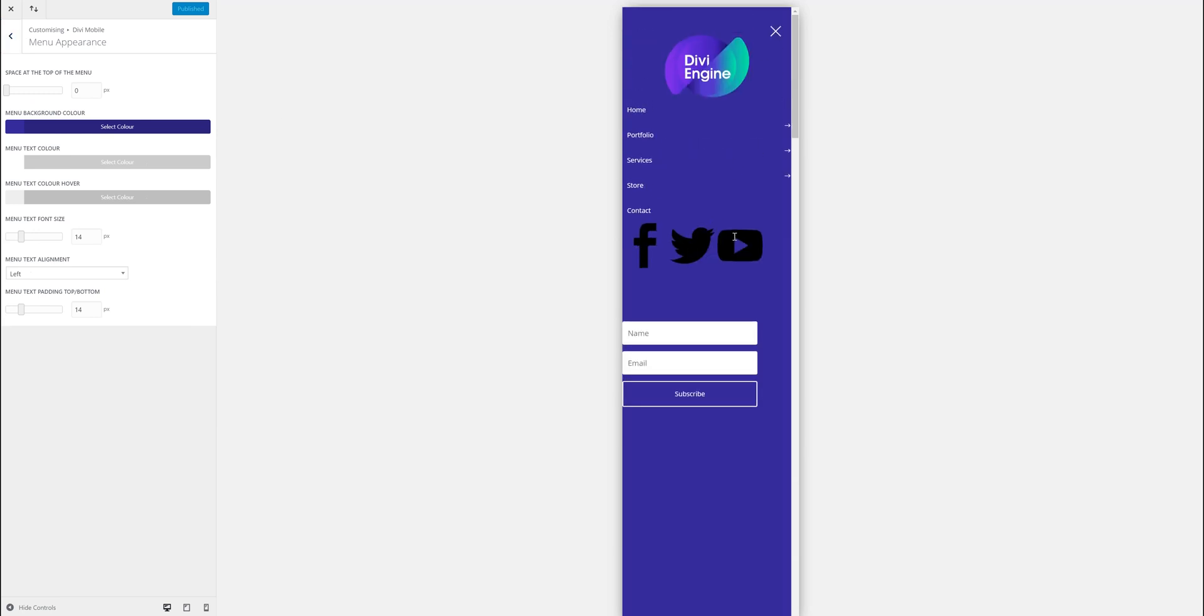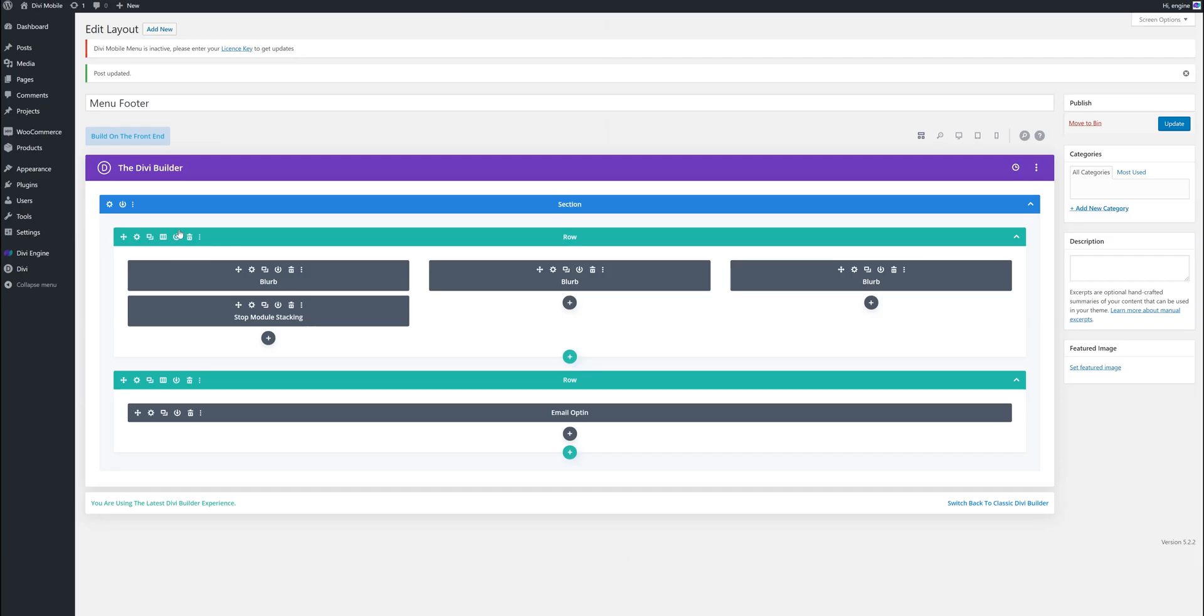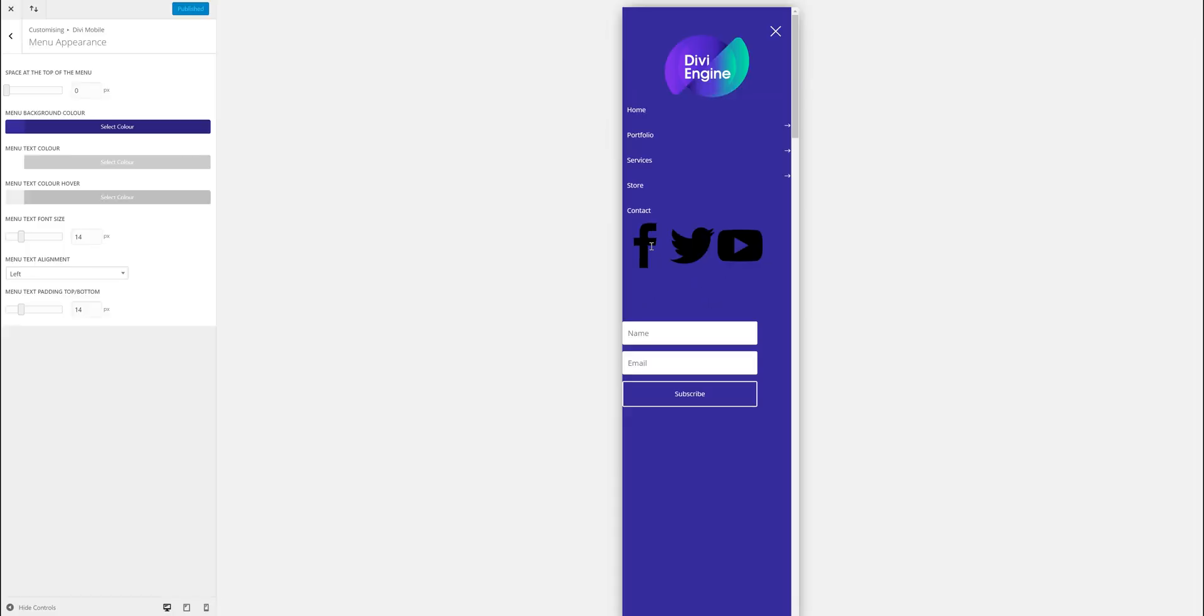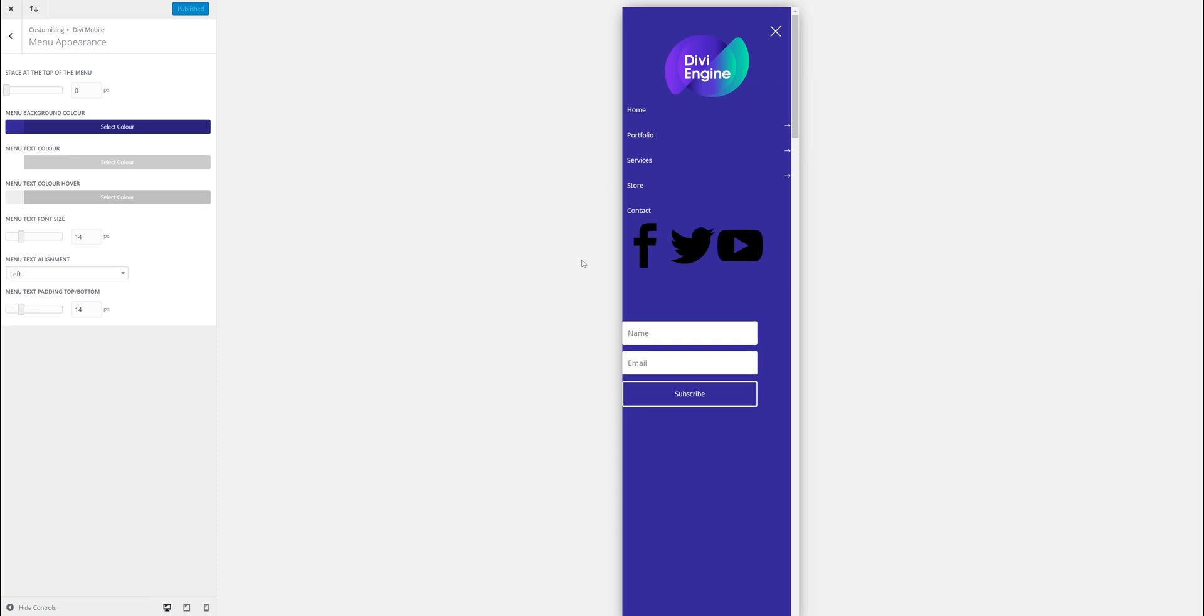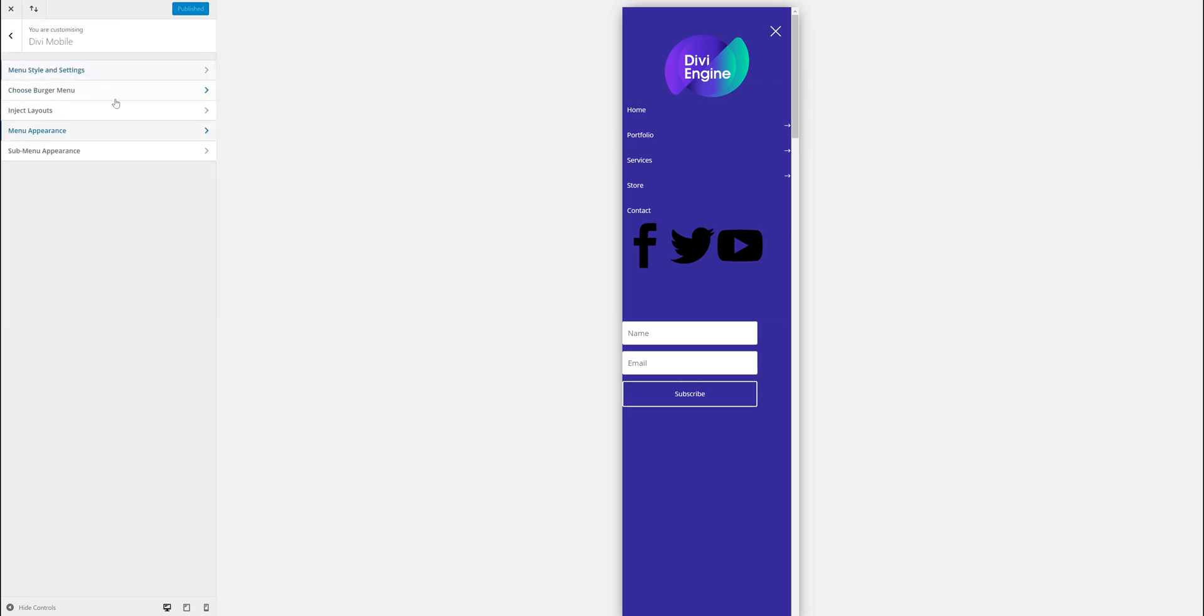So let's check it out. There we go, so you see they don't stack now, so they can be next to each other. You can do all sorts to change the sizes, you can add a little bit about your company, contact details, even a contact form if you want.